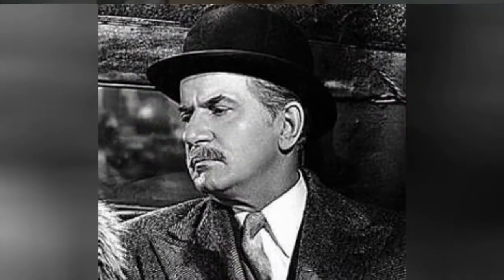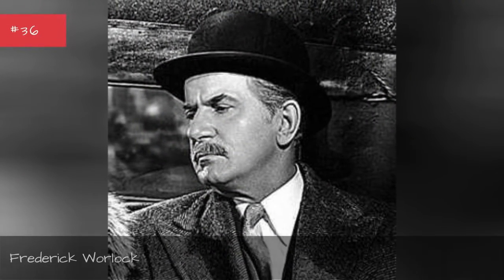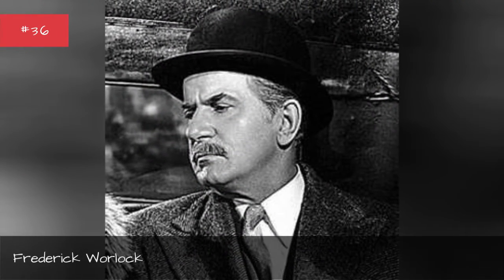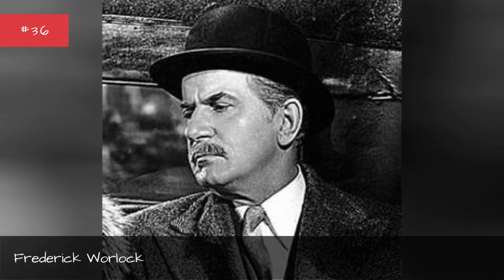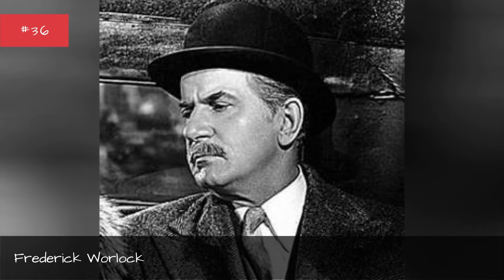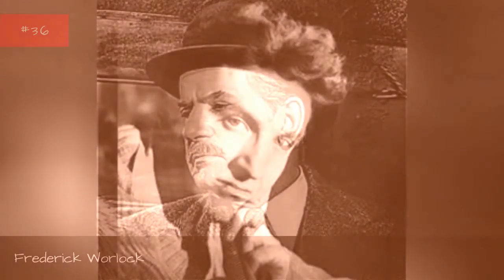Victoria Hamilton, Frederick Warlock, Alan Badel.